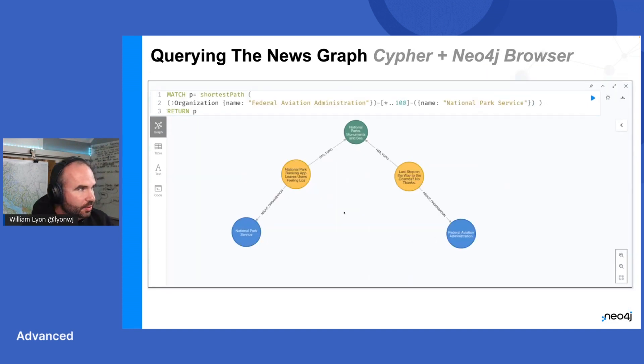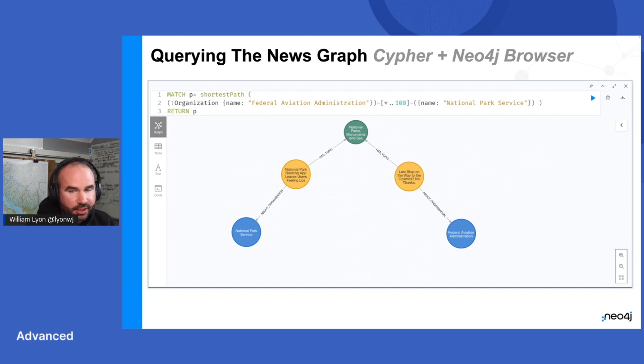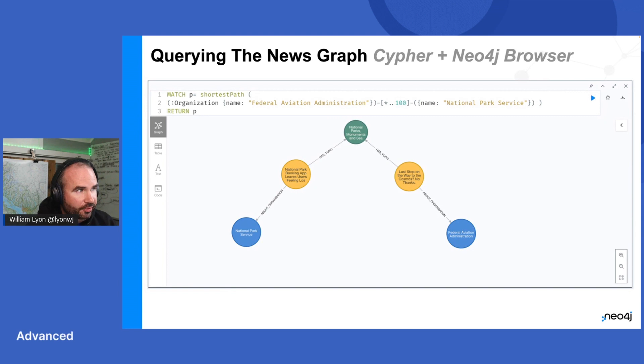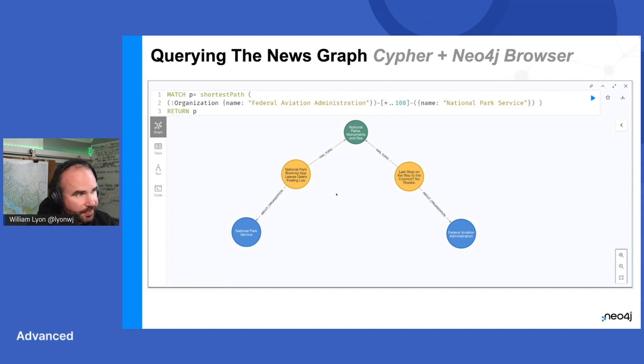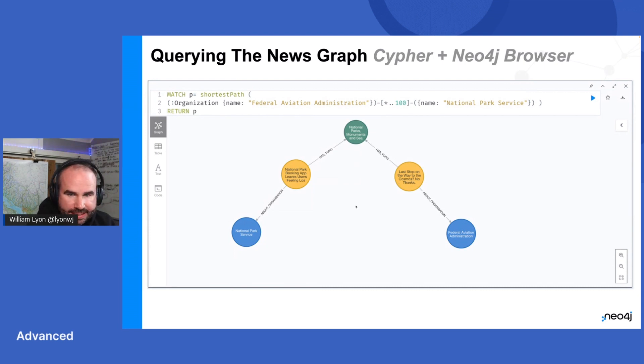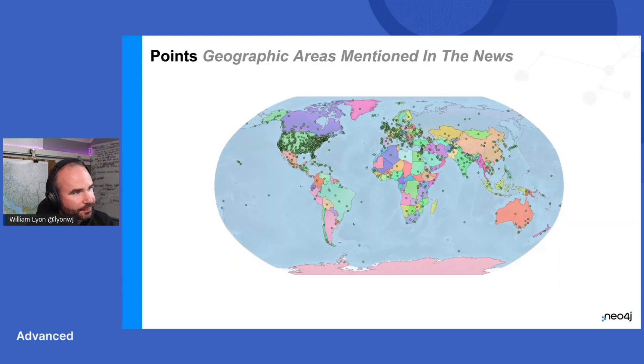We can also do some simple pathfinding operations. So pathfinding doesn't necessarily need to be specific to geospatial data. Here we're finding the shortest path through the graph connecting the Federal Aviation Administration to the National Park Service. And it turns out there was an article written about each that both are connected to this topic, national parks, monuments, and seashores. So it ends up being a fairly short path.